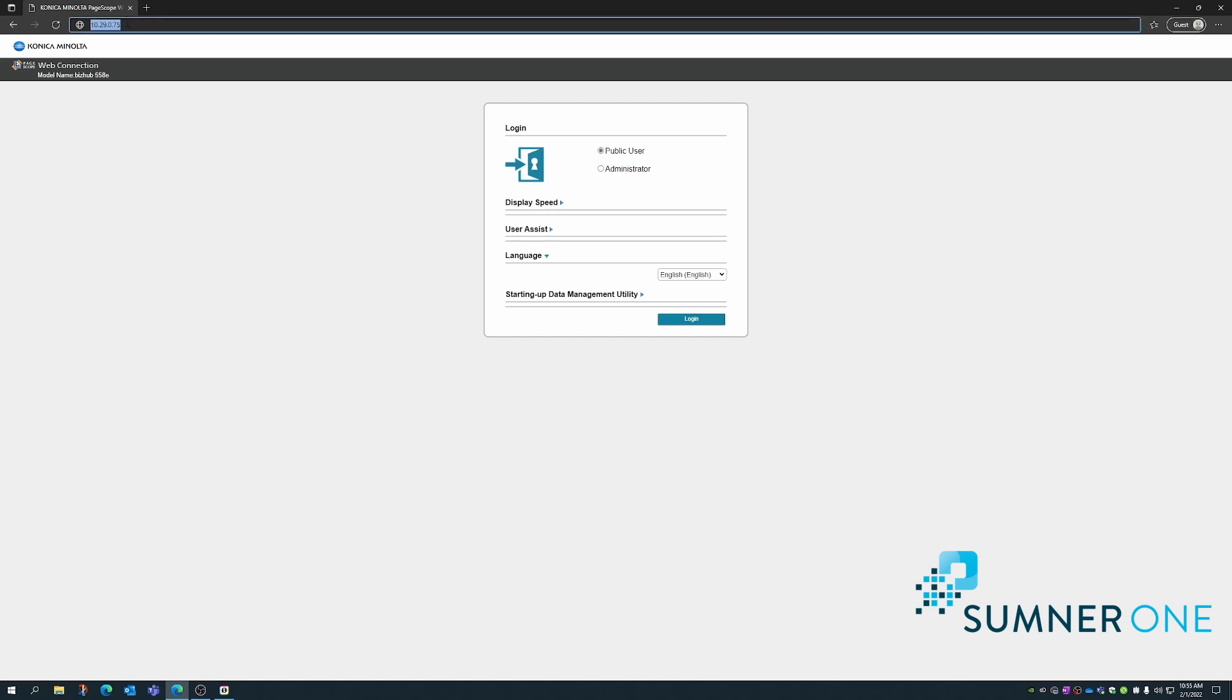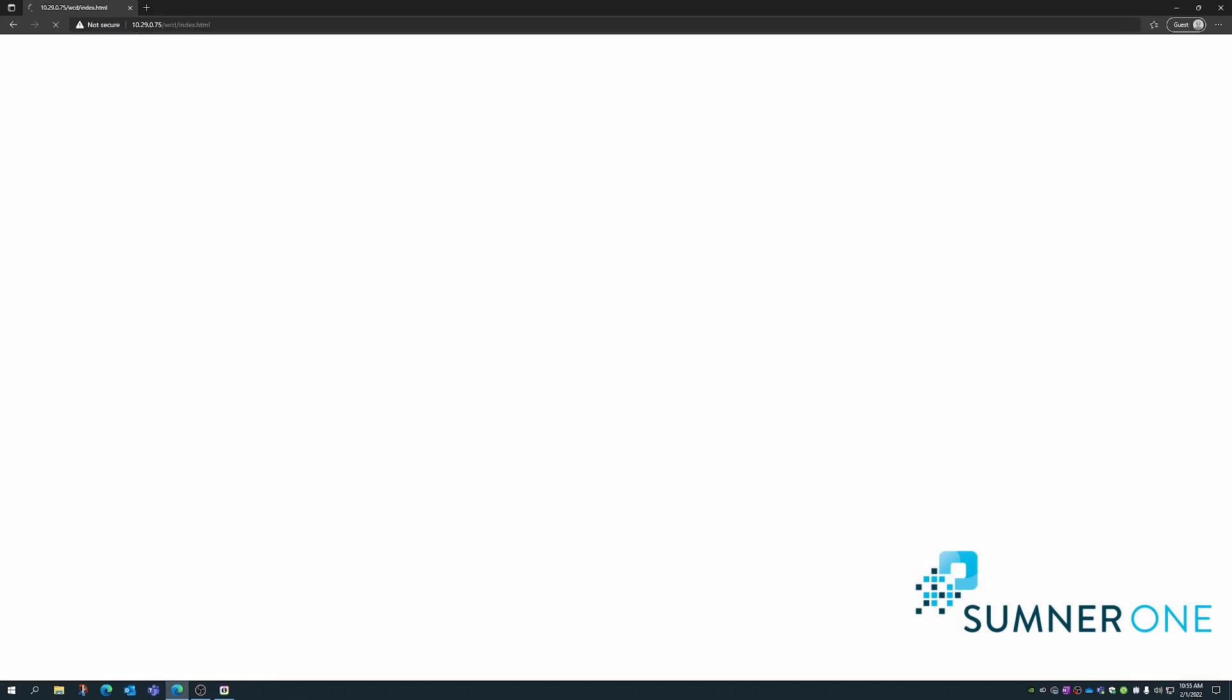The first thing we want is the IP address of the machine. Enter that into the web browser address field and press enter.